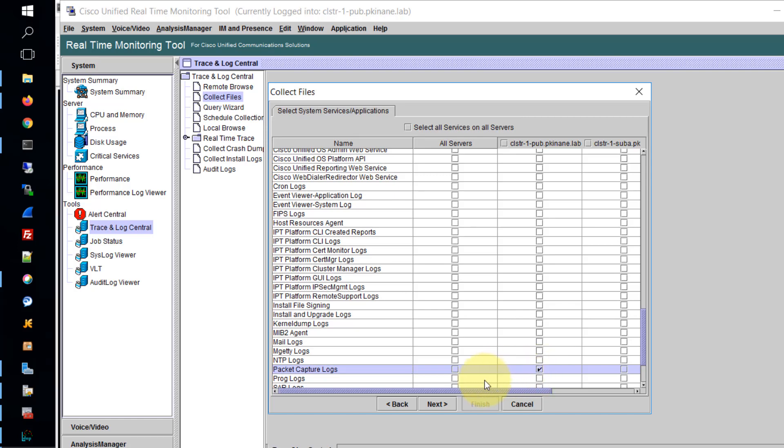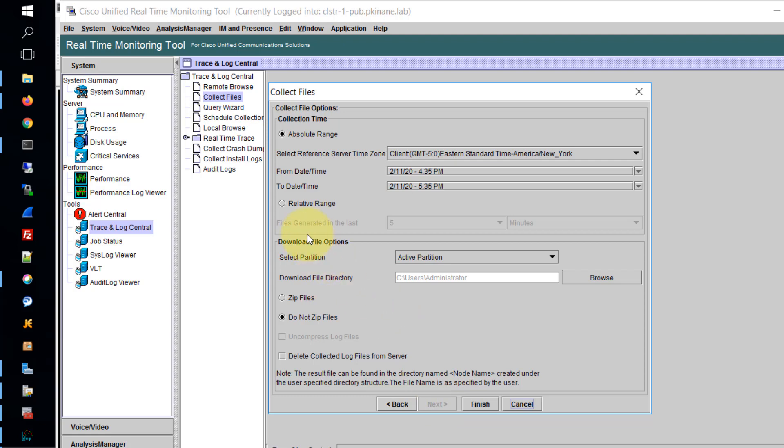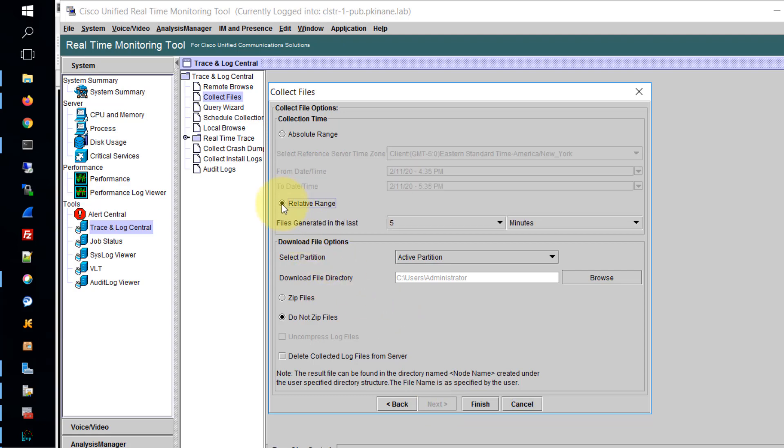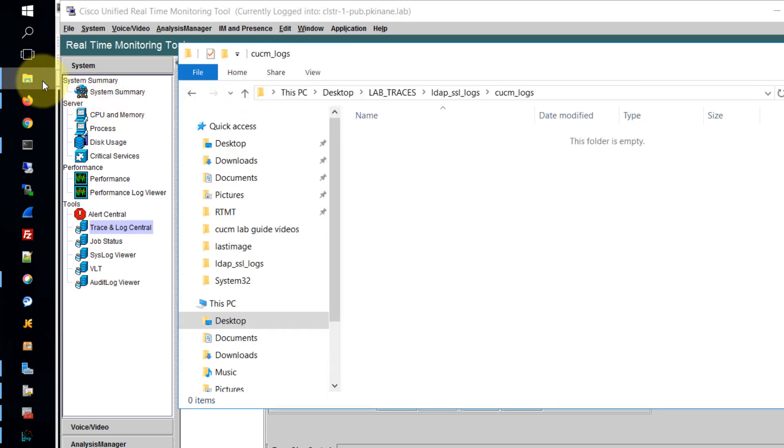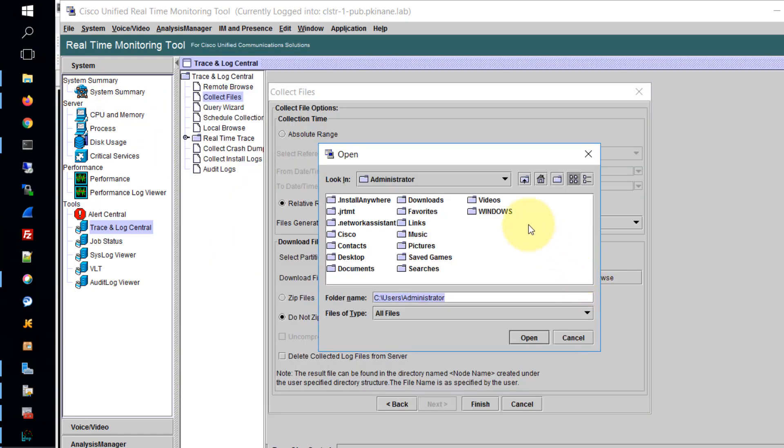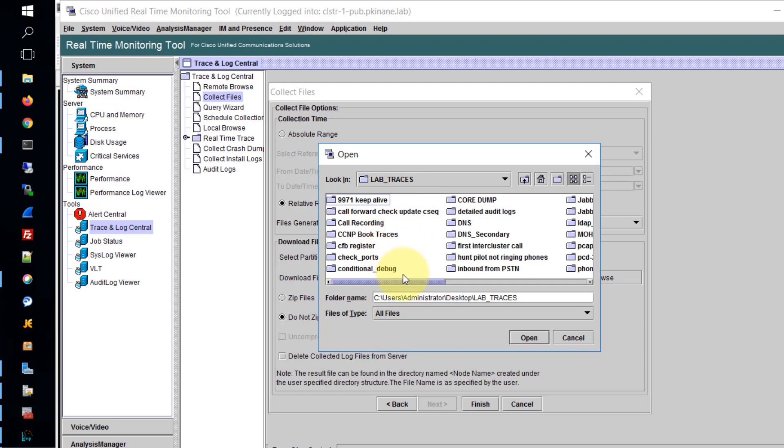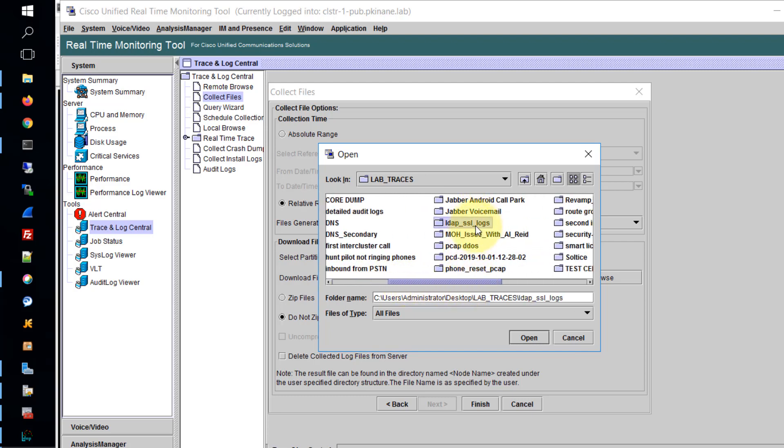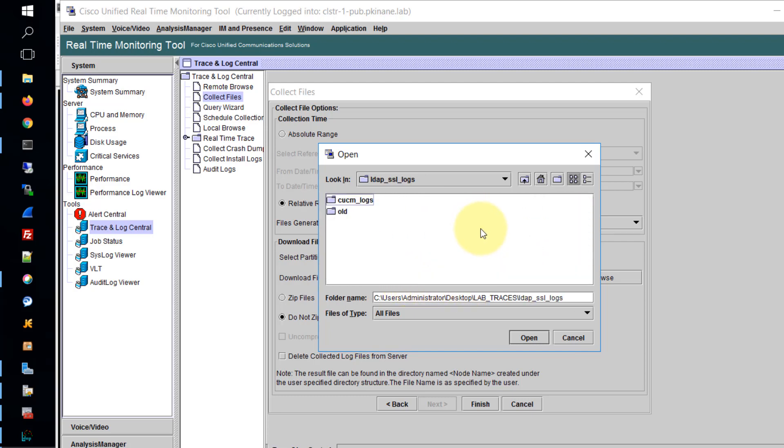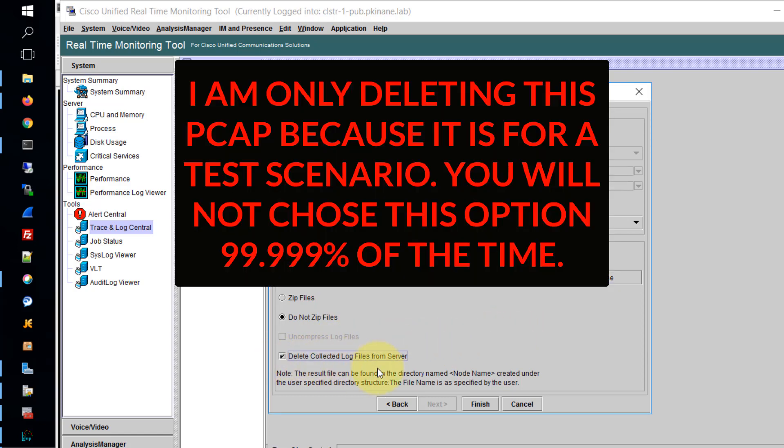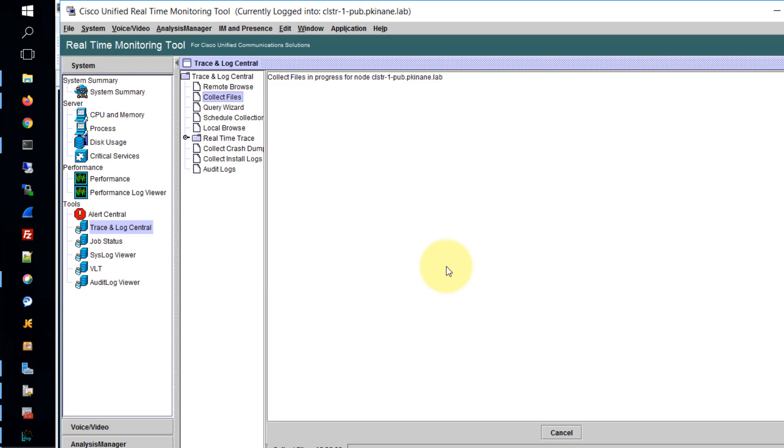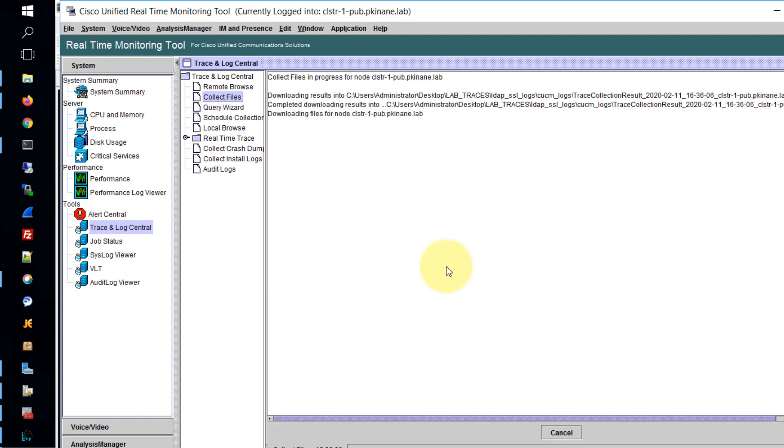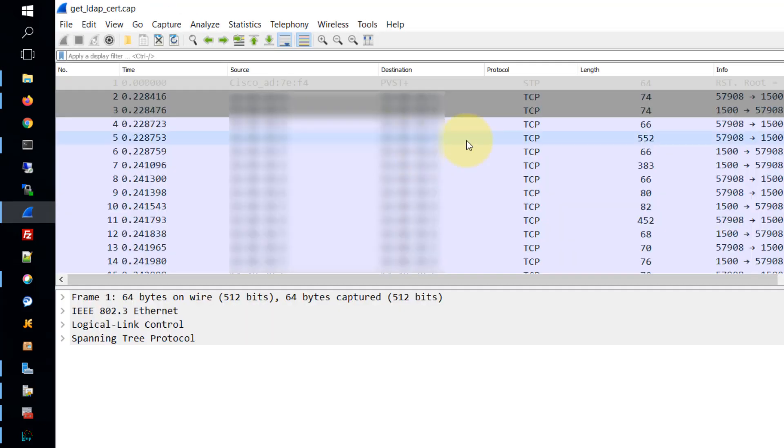While on collect files, we'll move to the next page and select packet capture logs. I'm going to select them for the publisher. Then I'll move to the last page and select relative range and put a time that I feel is appropriate. And then you can see here I already have a directory for where to put the CCM logs, and then I'll browse to that from RTMT. Once I've located that particular directory, I'll just choose the option to open it. Then I'll choose the option to delete the collected files from the server, and it wants me to confirm that. The reason I do that is because I don't want a packet that doesn't need to be there taking up disk space needlessly.